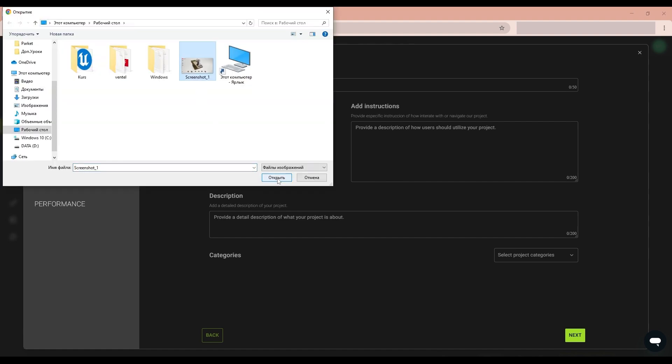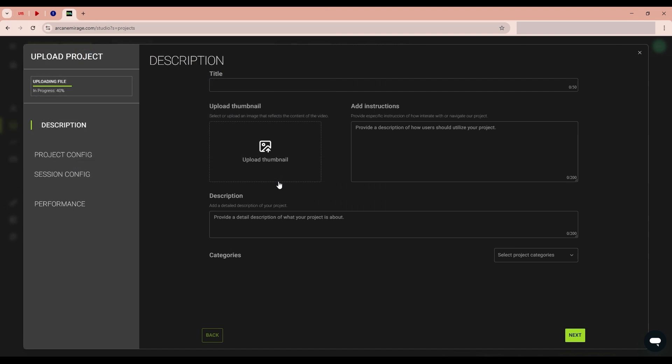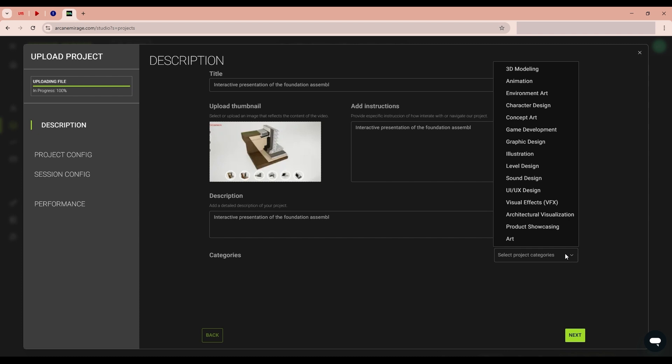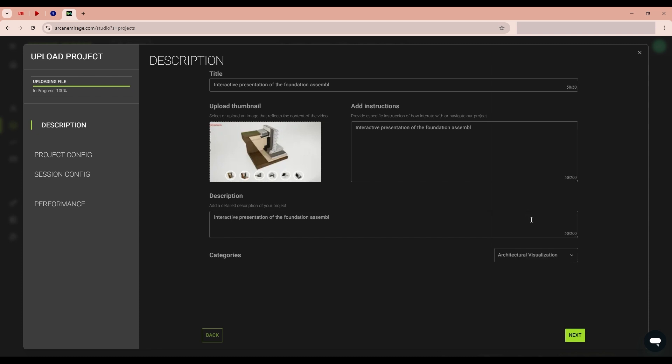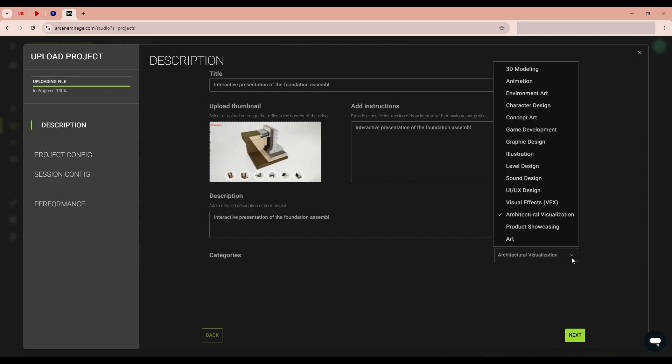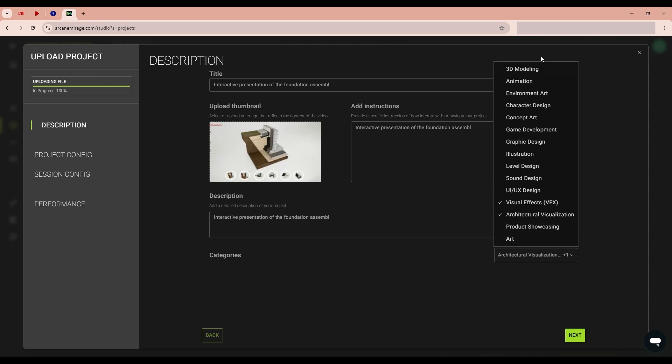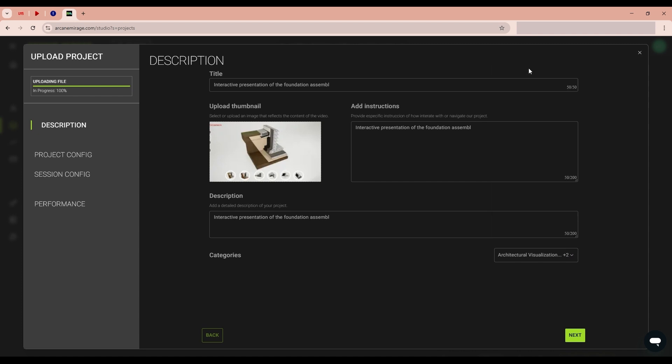Now let's create a description. I will add it to all tabs. Here we display the architectural visualization, visual effect, and 3D modeling. The project is uploaded to the platform.